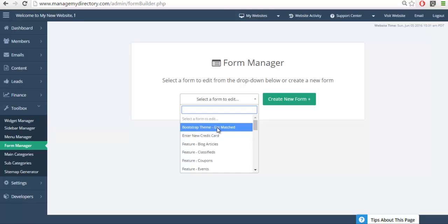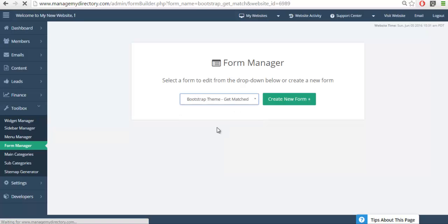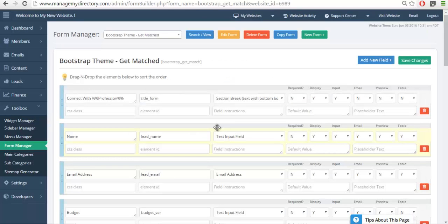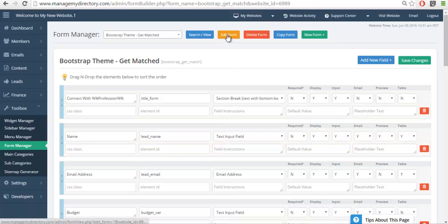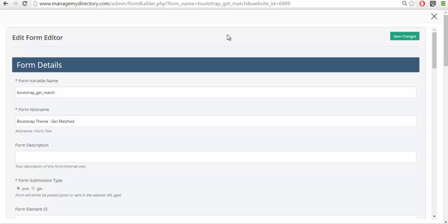So let's go ahead and click on that. What I want to show you are the settings that we need to emulate when we create the custom form. So we'll click on edit form and here we can see the lead settings.